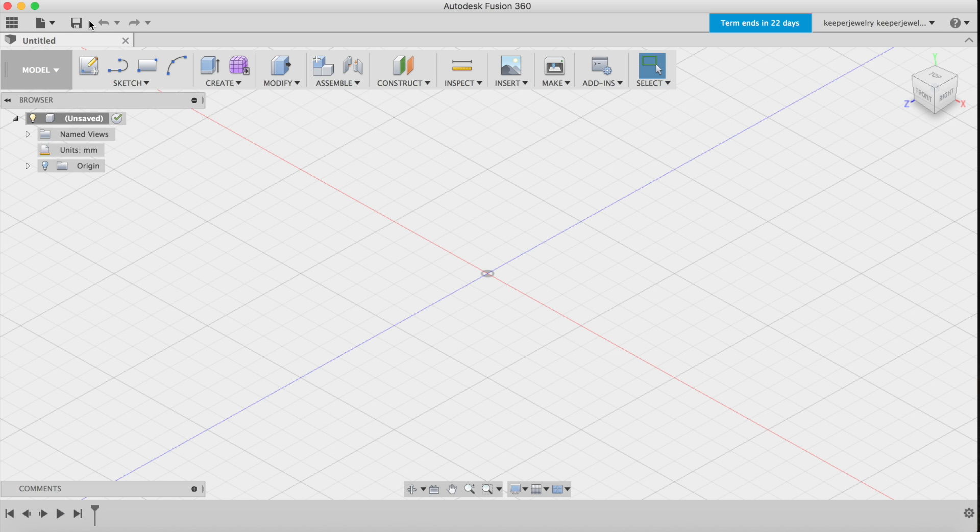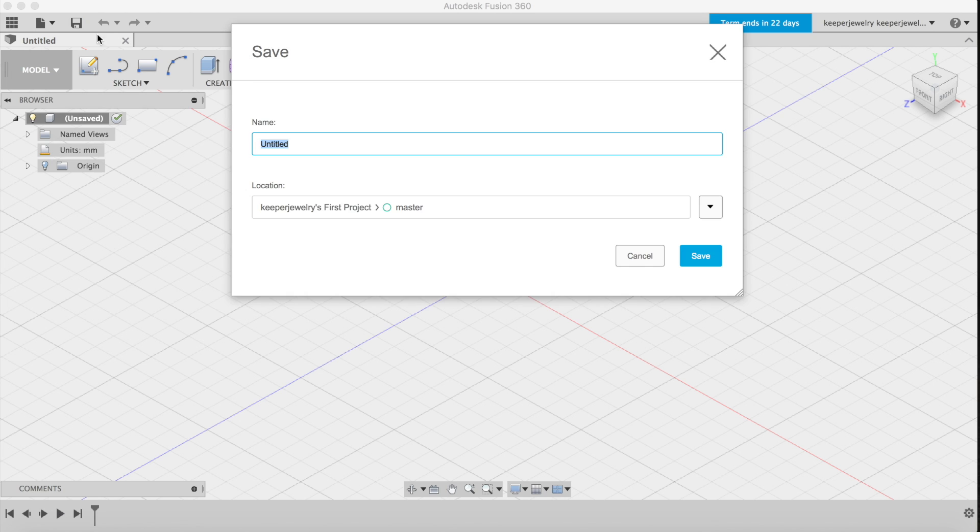As a general good habit, always start your designs off by saving the file. I'll be naming mine designer-stacked underscore ring.